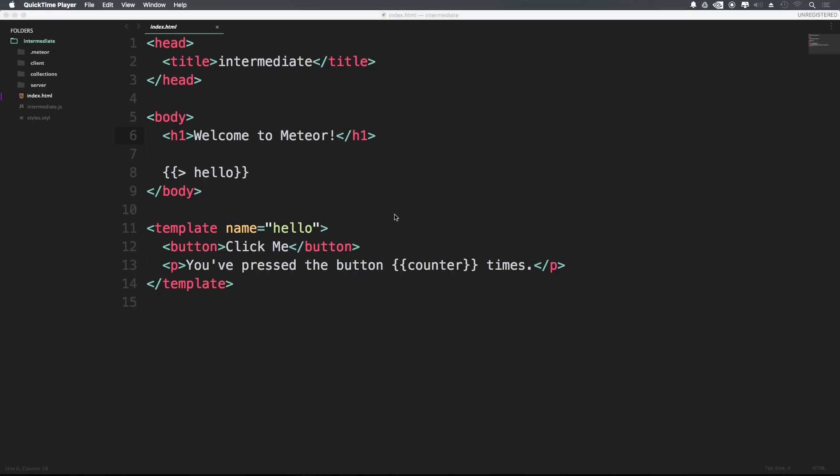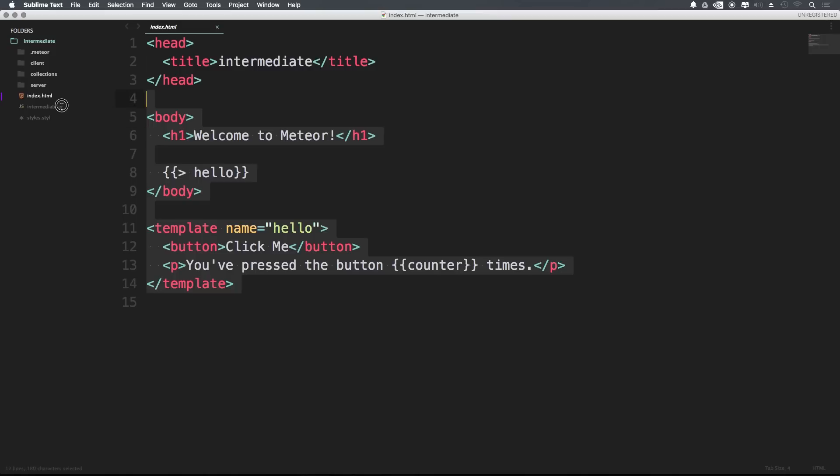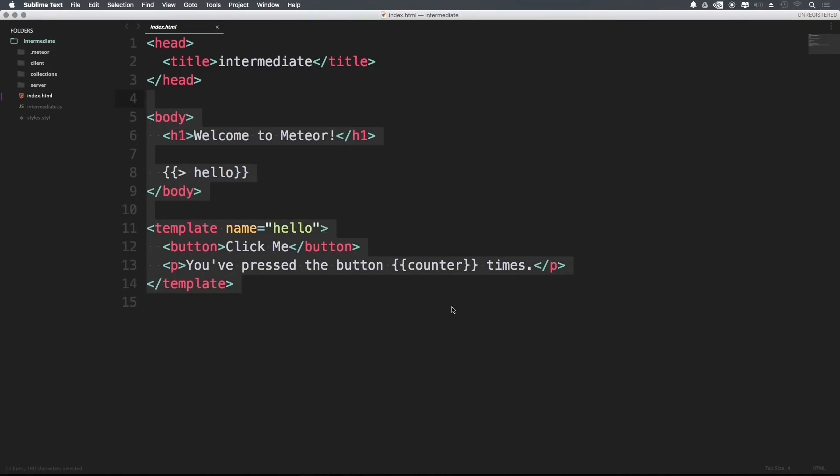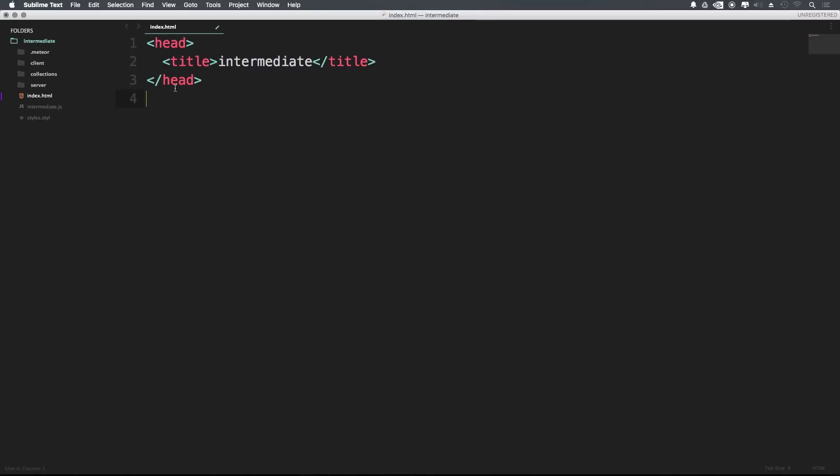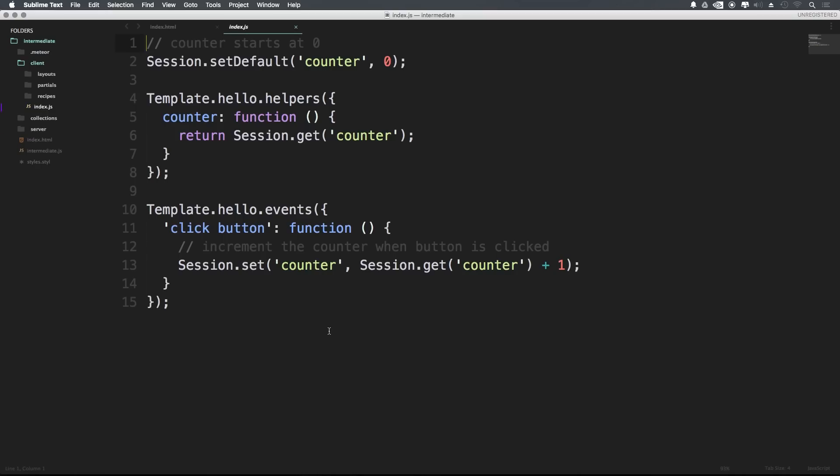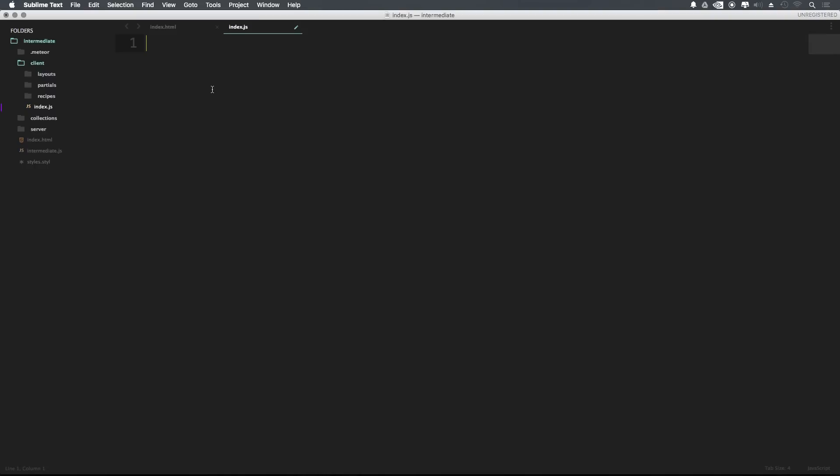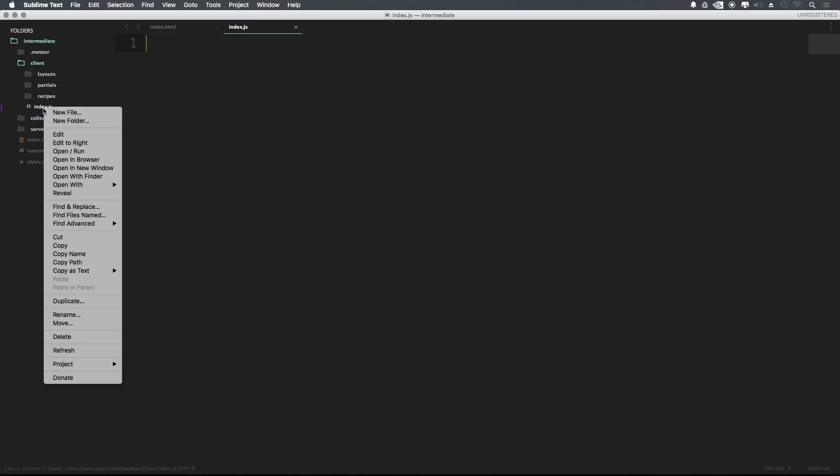So we're finally going to get to start writing some real code now. What we can do here is just nuke out a lot of this stuff. In fact, I'm going to delete everything in my index that's not the head tags. So we can get rid of that. And because we don't want any errors, we can just go ahead and delete everything in this index file that we had inside of our client.